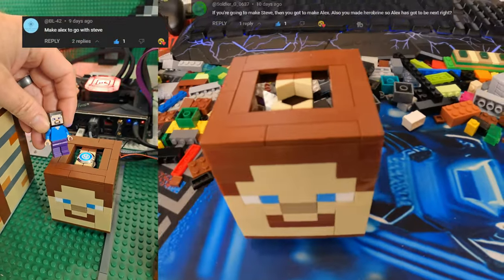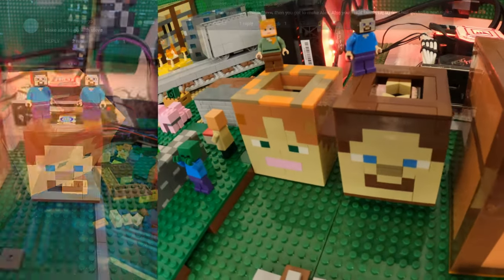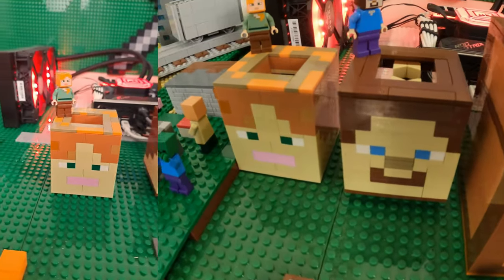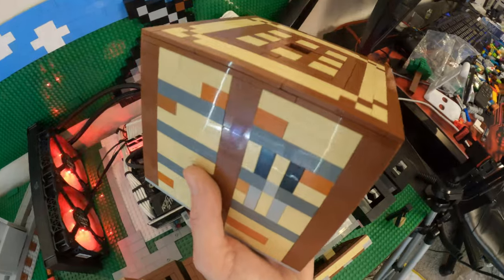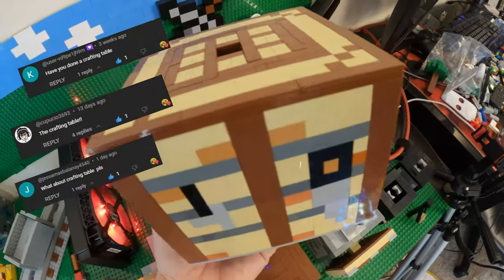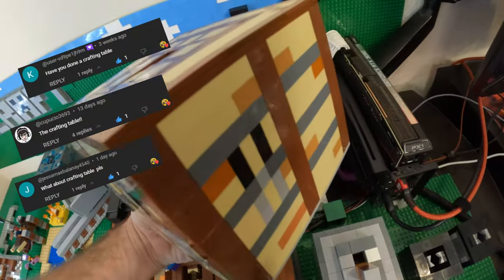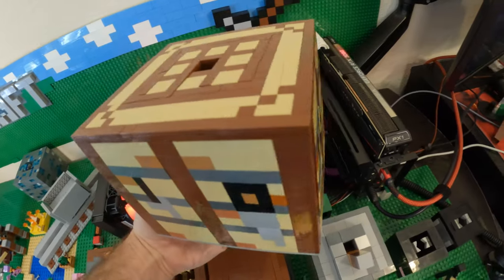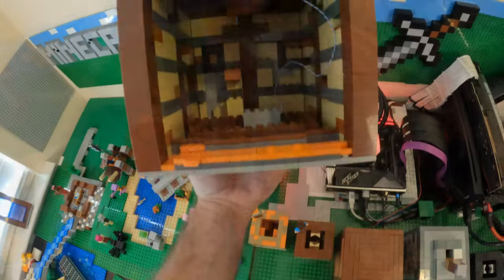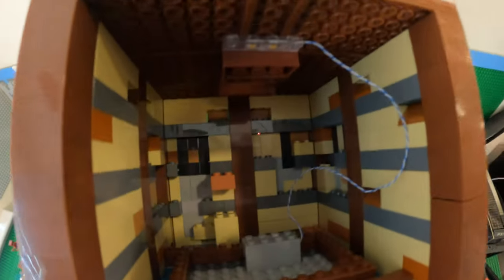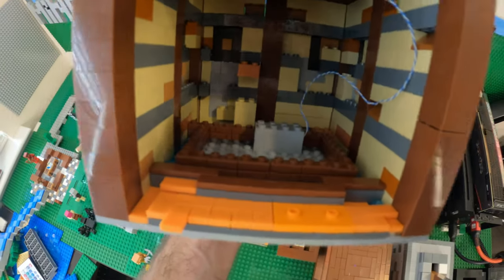BL42 and Soldier G brought up a good point to make Alex to go with Steve. So of course, I built Alex. Next up is a crafting table for Cade, Capuccio, and Jess. I love how the details in this power button turned out. And this one was really a lot of fun to create. And I gotta give my son a shout out for building whatever this is inside of it. Pretty cool, bud.